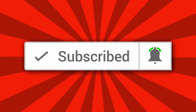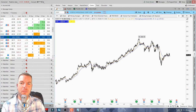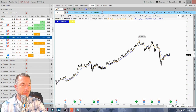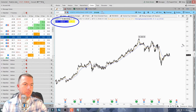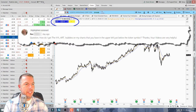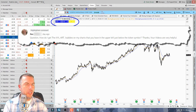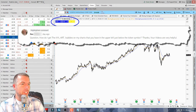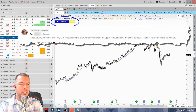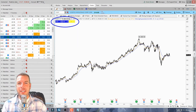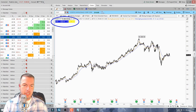We are inside the ThinkorSwim trading platform and today I'm going to show you how to set up these labels you see in the upper left-hand corner of my chart. This video was actually sparked by a viewer named Rex, who commented on a previous video asking: how do I get the IV percentile and the ATR bubbles on my chart, just below the ticker symbol? Thanks so much Rex for that question.